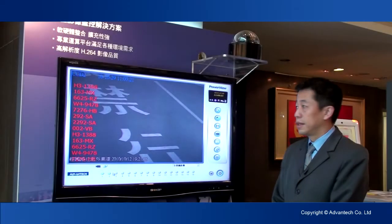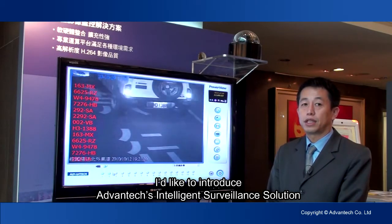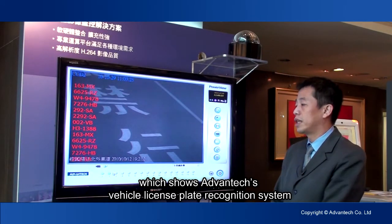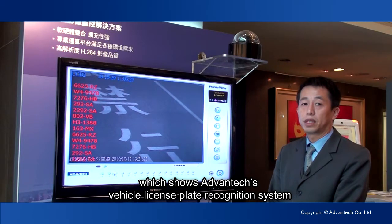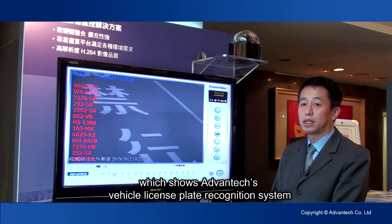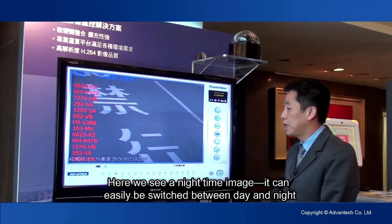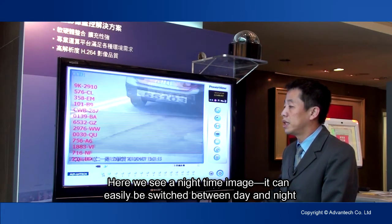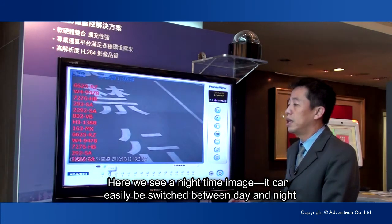I'd like to introduce Advantech's Intelligent Surveillance Solution, which shows Advantech's Vehicle License Plate Recognition System. Here we see a nighttime image — it can easily be switched between day and night.